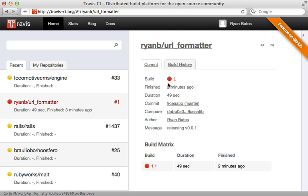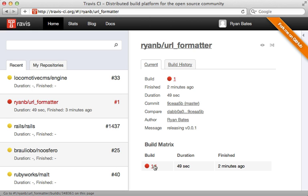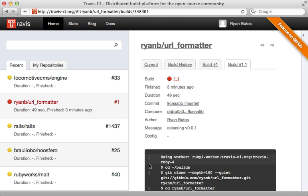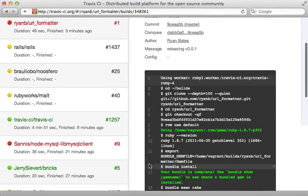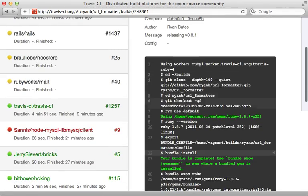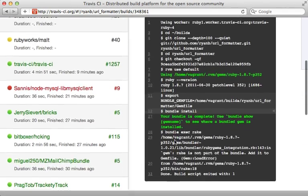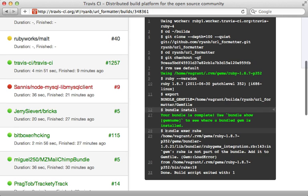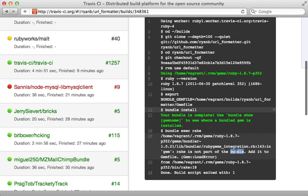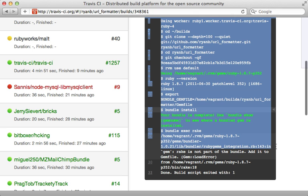So now Travis CI will automatically run the tests in the background. Notice here it shows you the status and this failed. We can check out why it failed by clicking on the build number, and it shows us the output from the console as it's running the various commands. Notice when it tries to run the rake command here, it got an error saying rake is not part of the bundle. So we need to add it to our dependency.